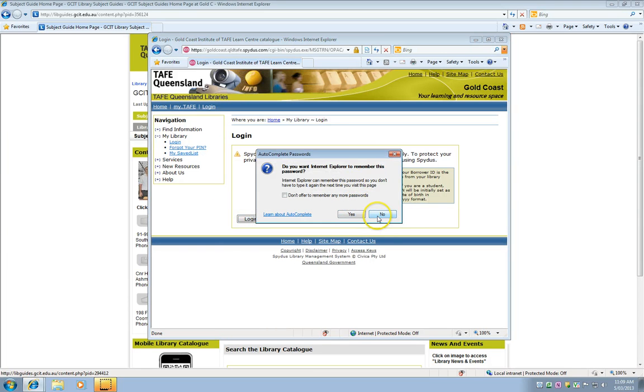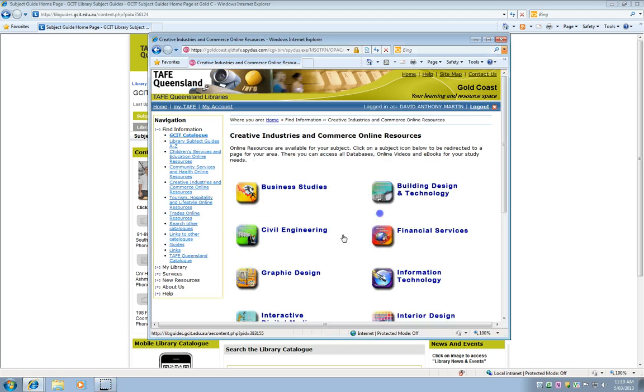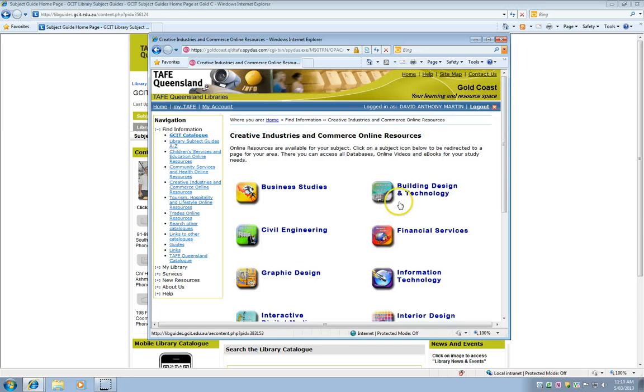This time I'm going to say no because I'm on a shared computer. So once you've logged in you'll need to find your area of study again. So I'm going to click on building design and technology.